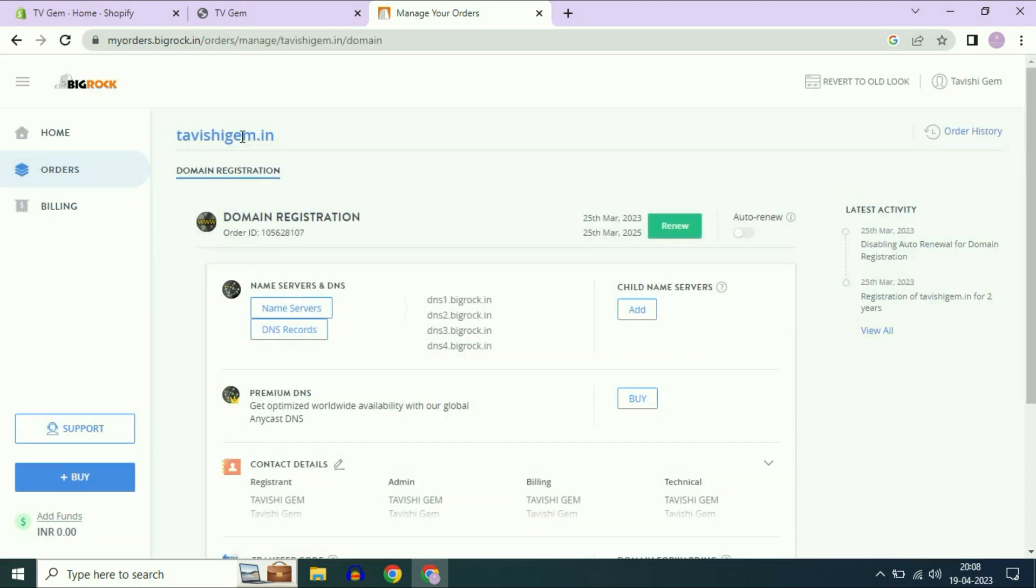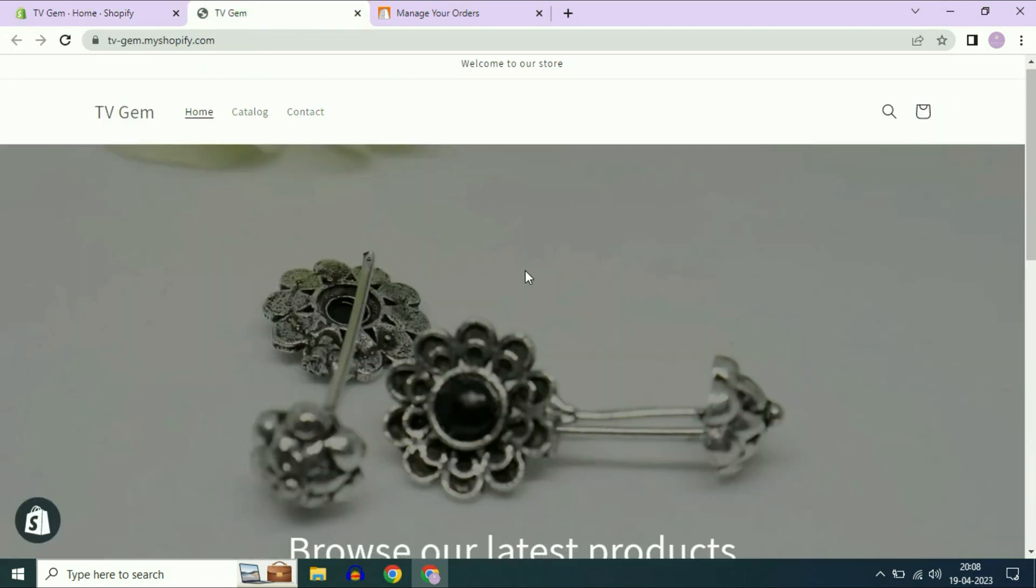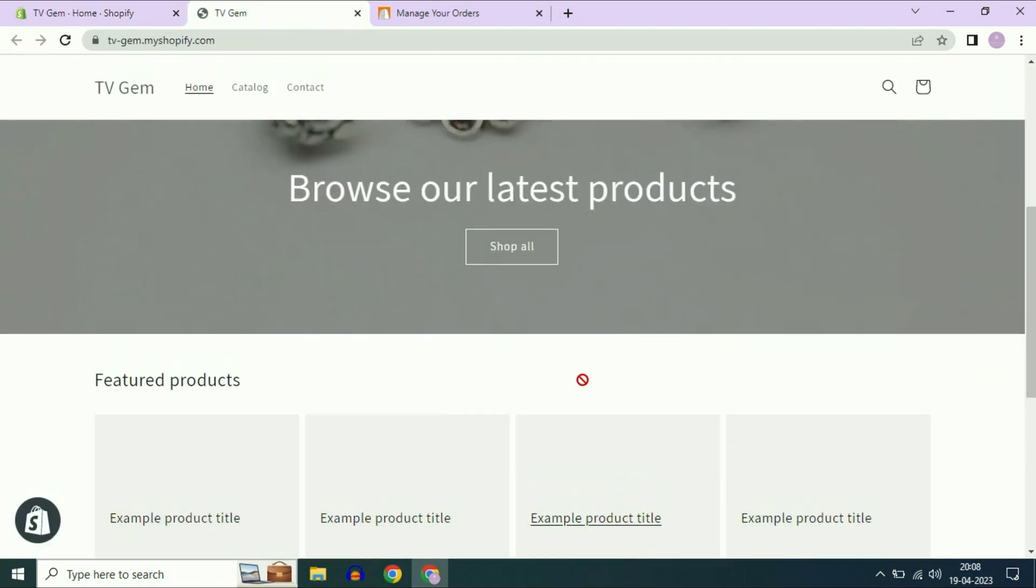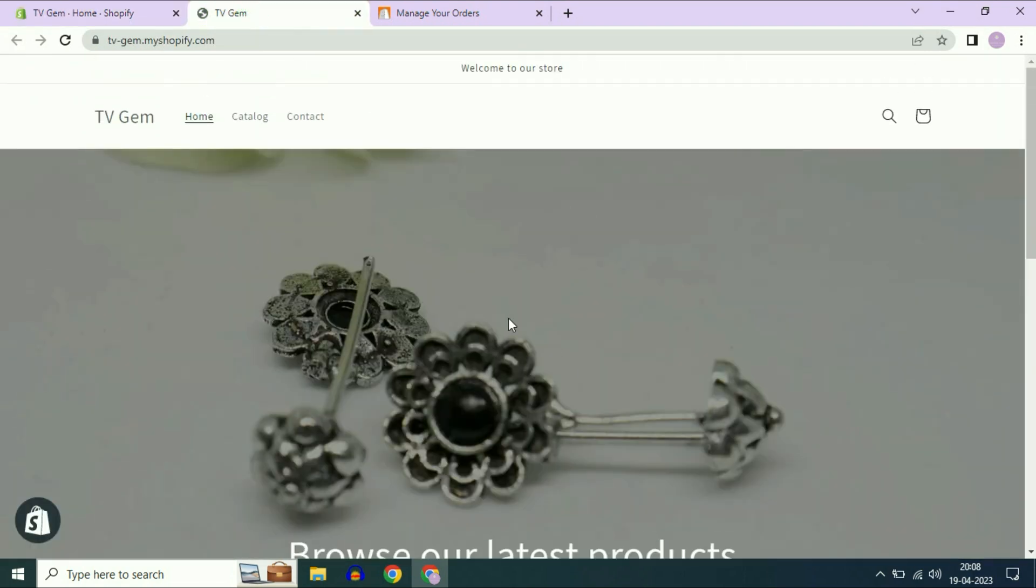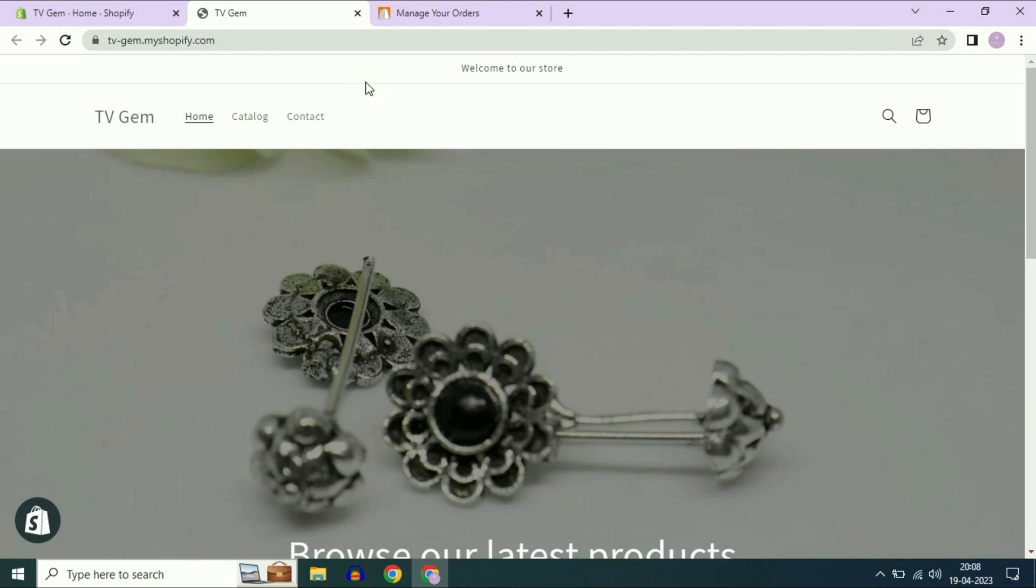I will connect this domain name to my Shopify website. Now open your Shopify website and this is the website which I created in Shopify. I will connect this website to my Big Rock domain name and right now I am using the free domain name of Shopify as you can see. Let's start the process.